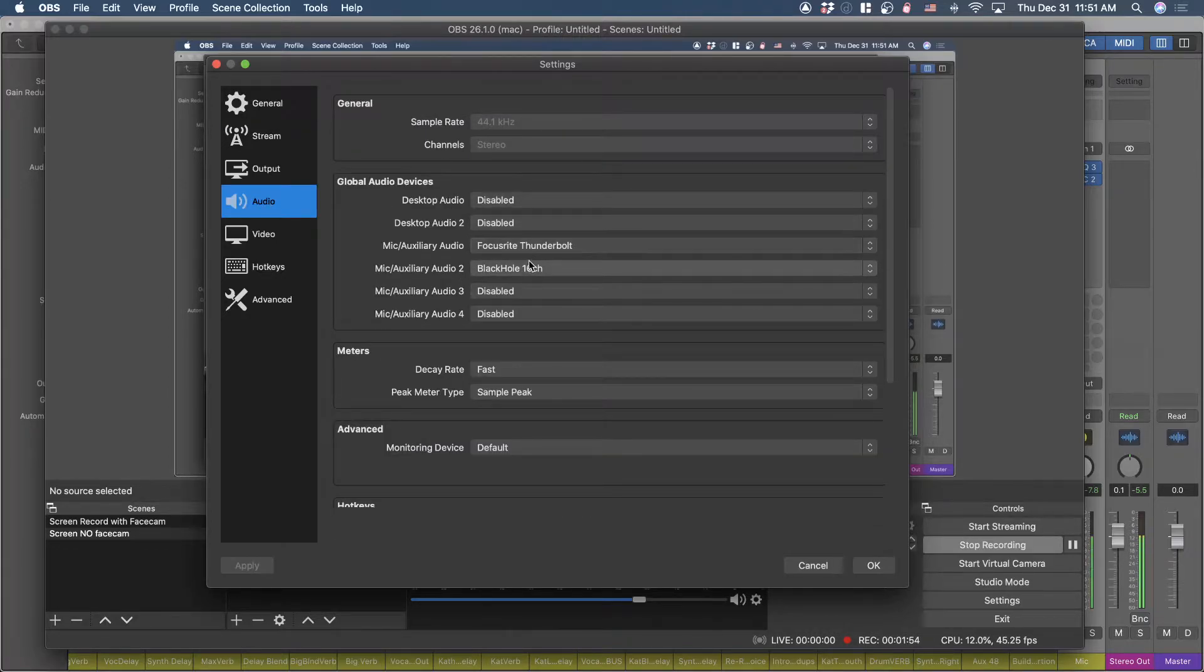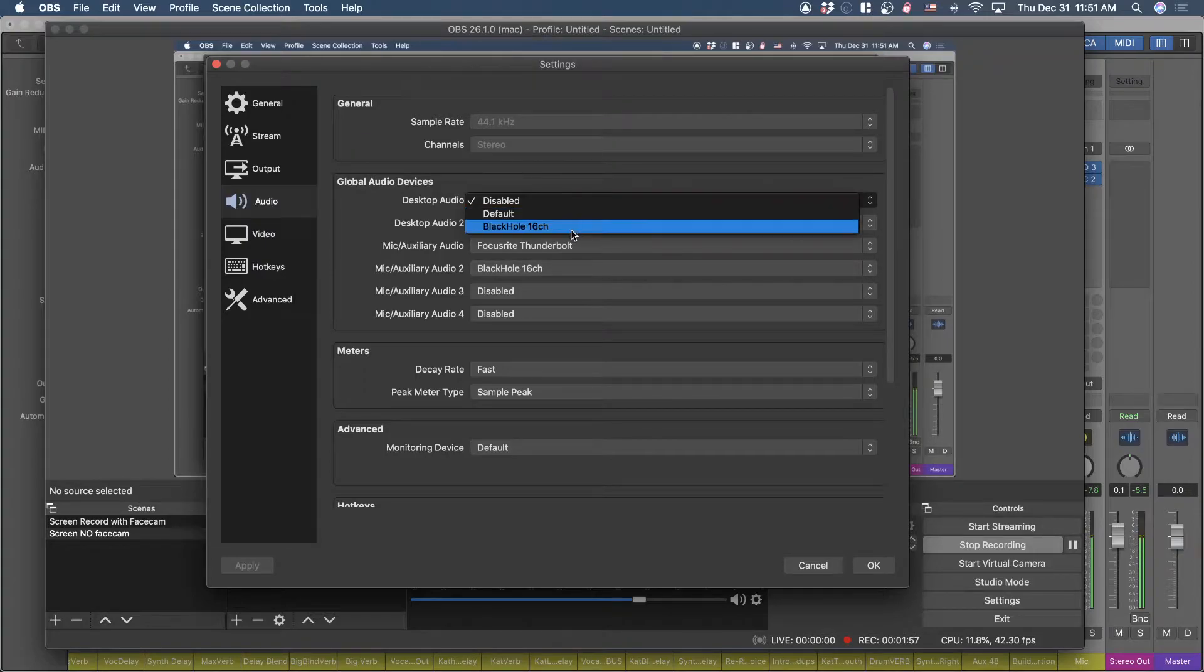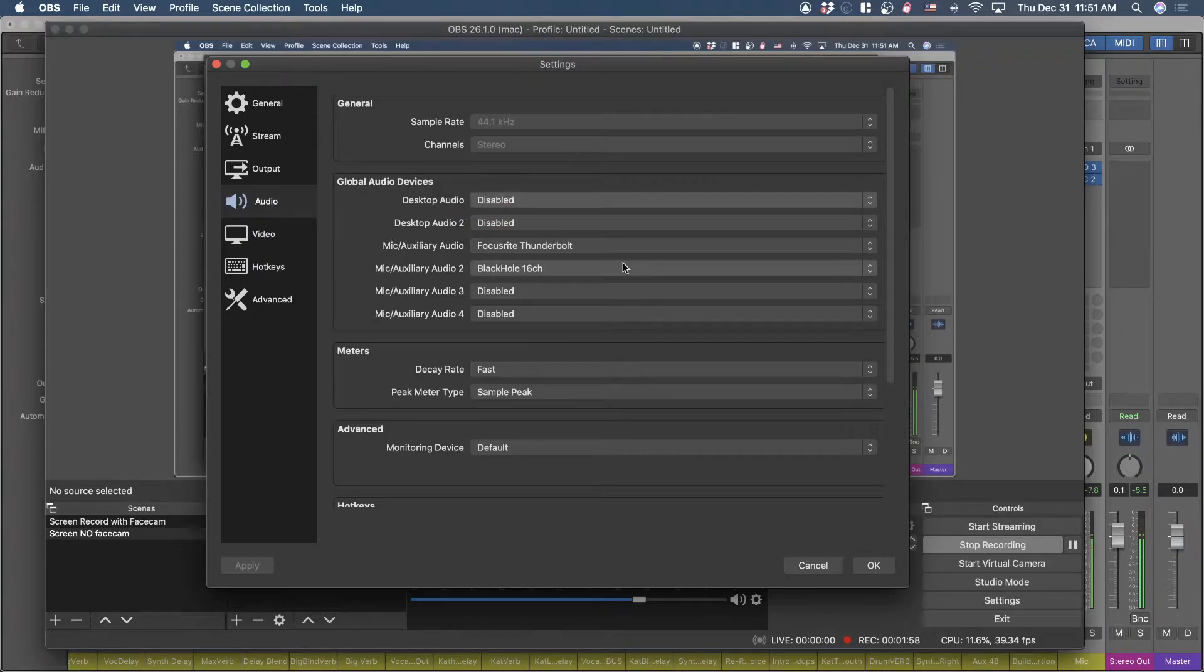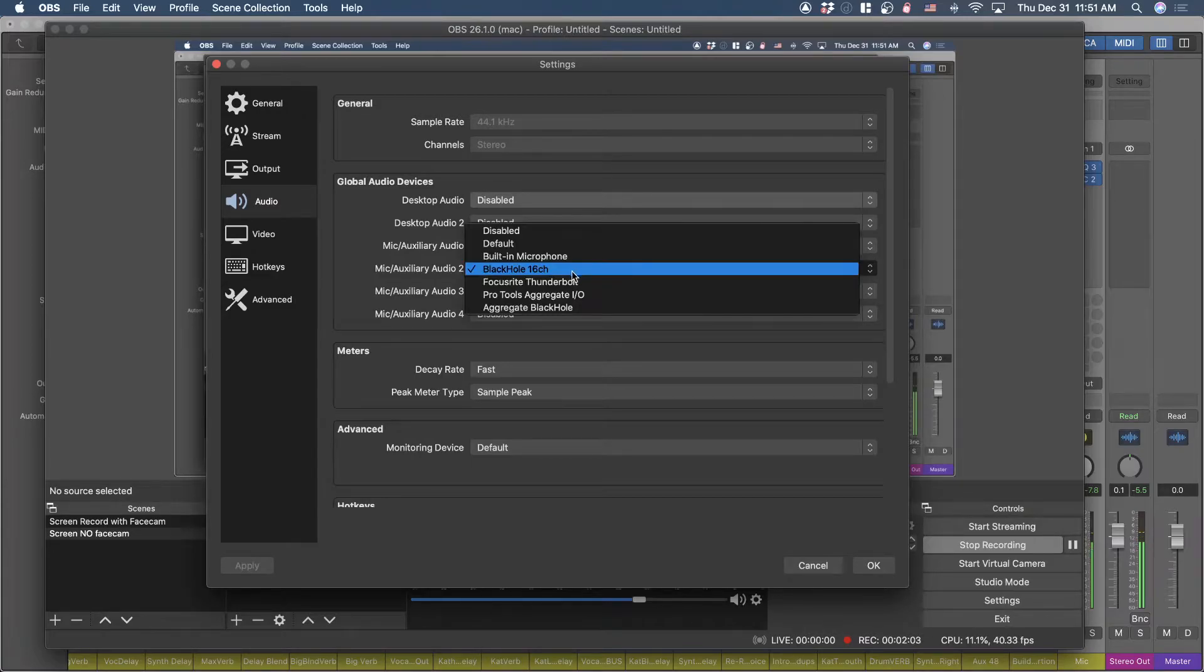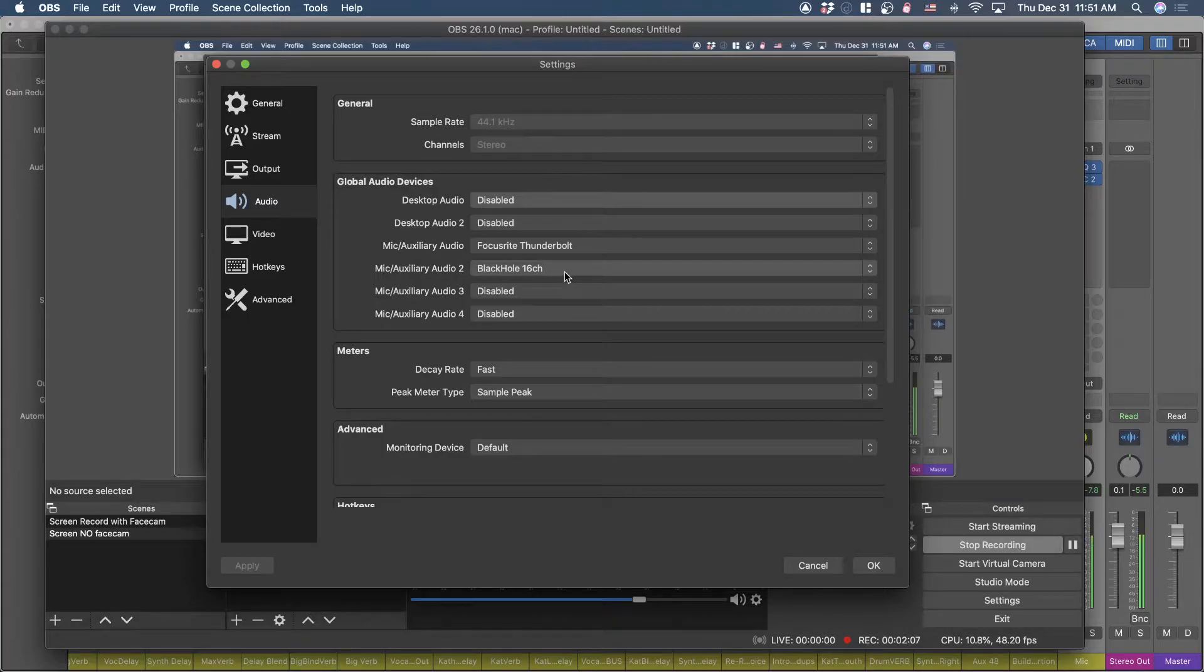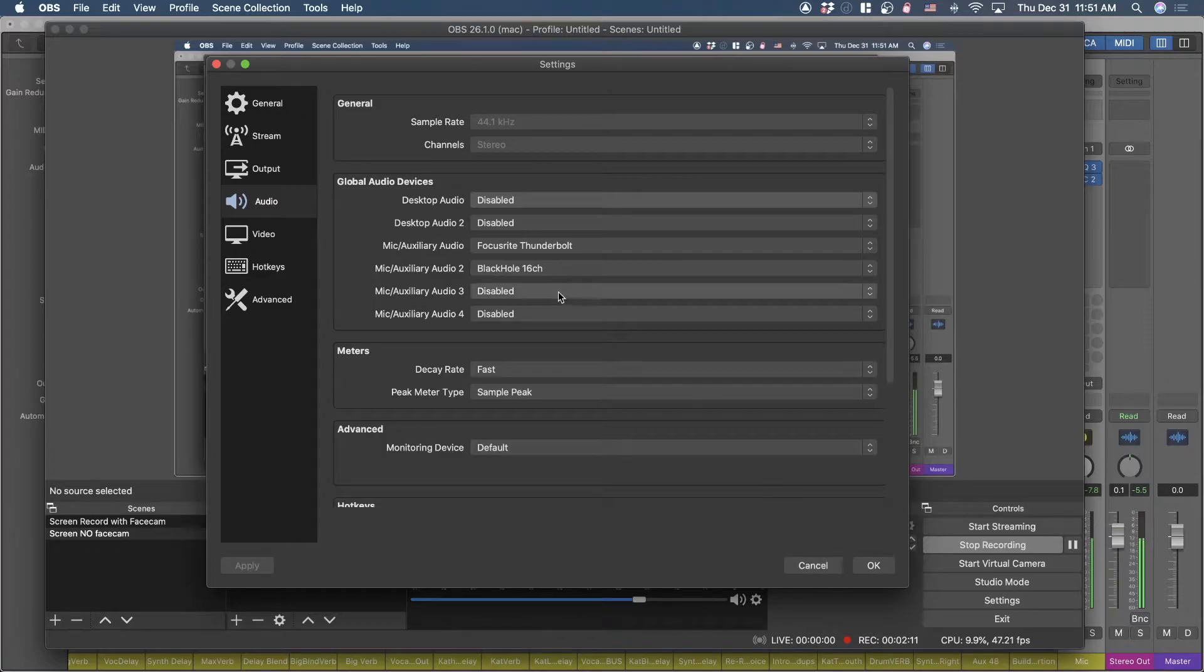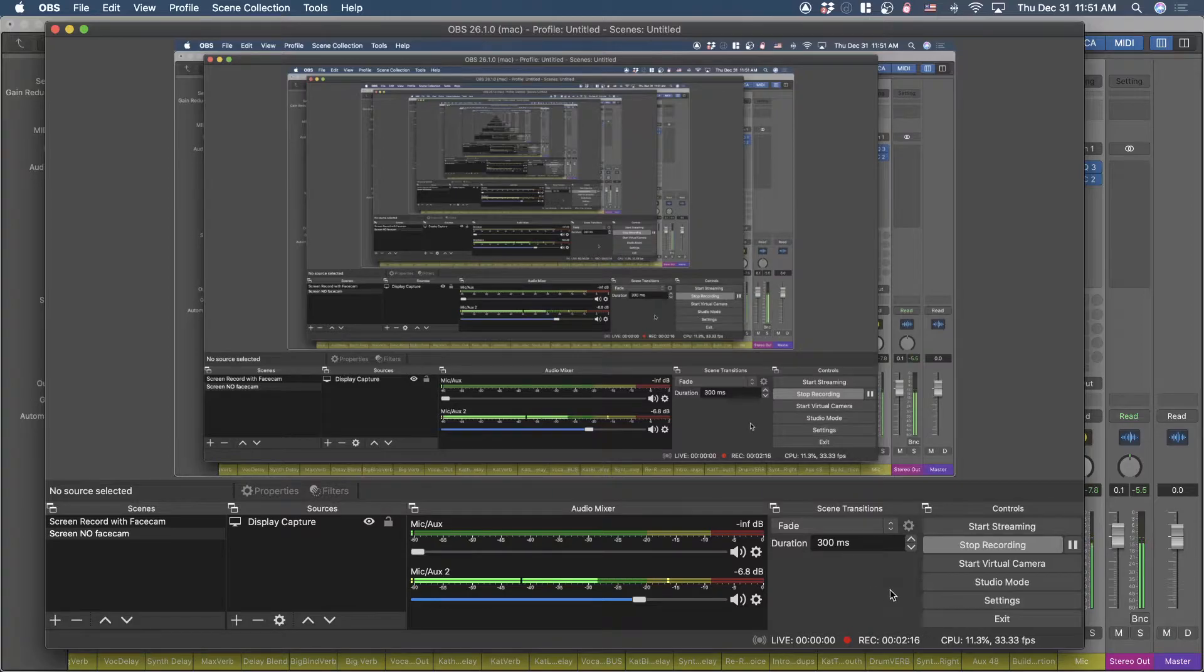If we look at the preferences here, the audio being used - this is a mic aux audio channel. I decided not to use desktop, perhaps that might work as well, but I'm using Black Hole 16 channel. What would happen is as soon as I launched Logic, my mic would be routed from Logic through Black Hole.